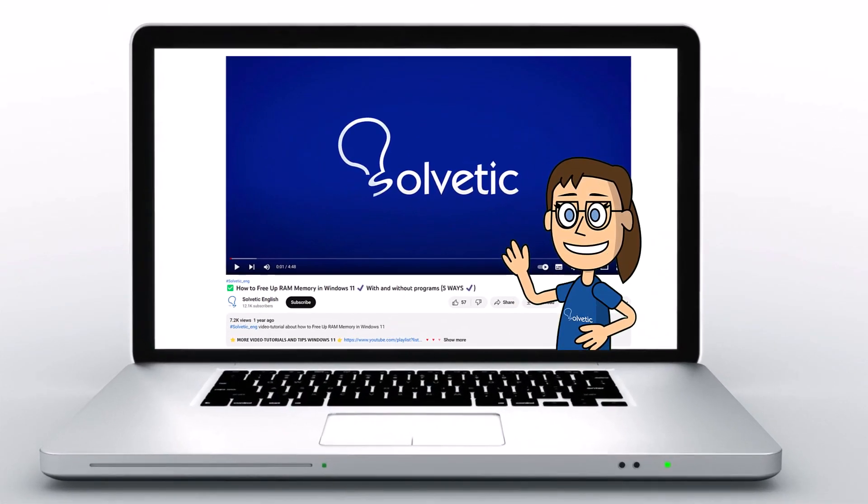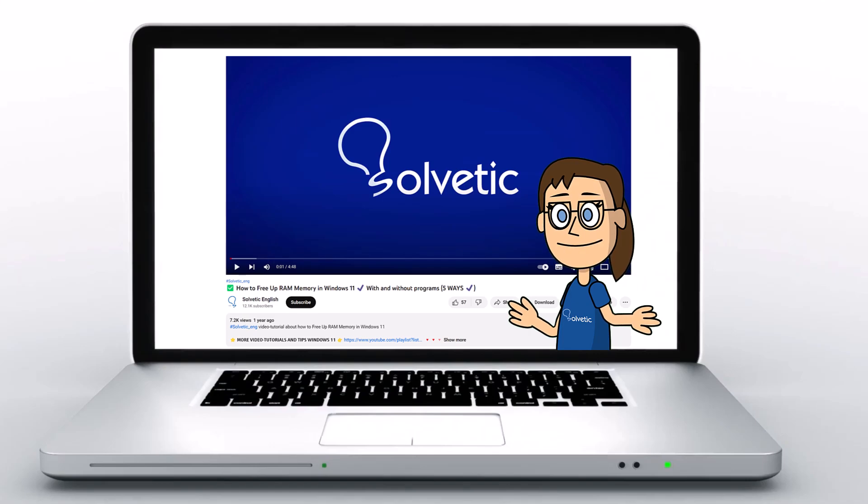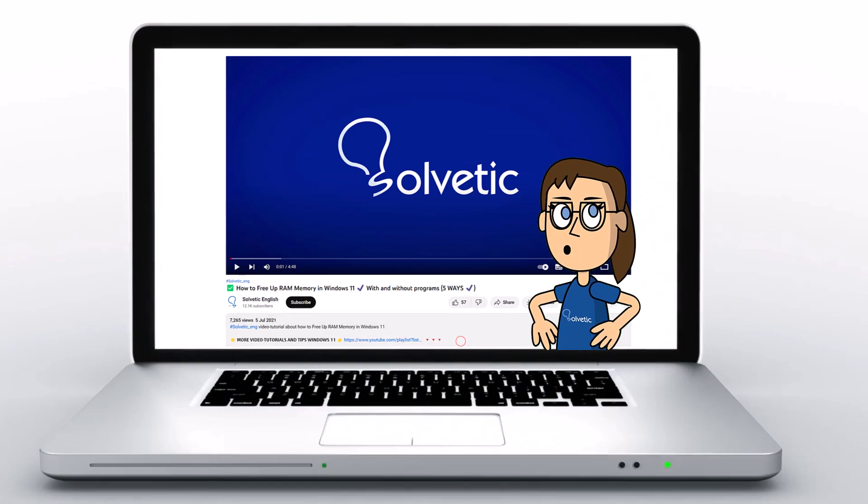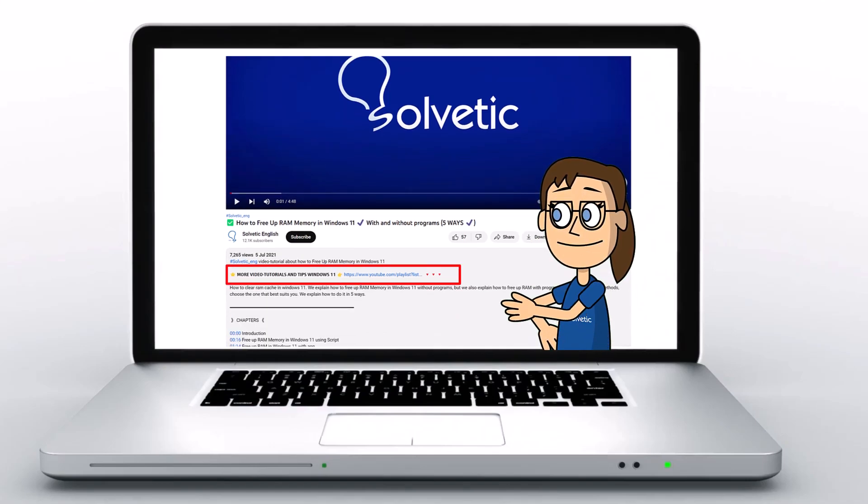Welcome to Solvetic, your channel to always learn technology easily. Below in the description you will find useful links we used in this video.